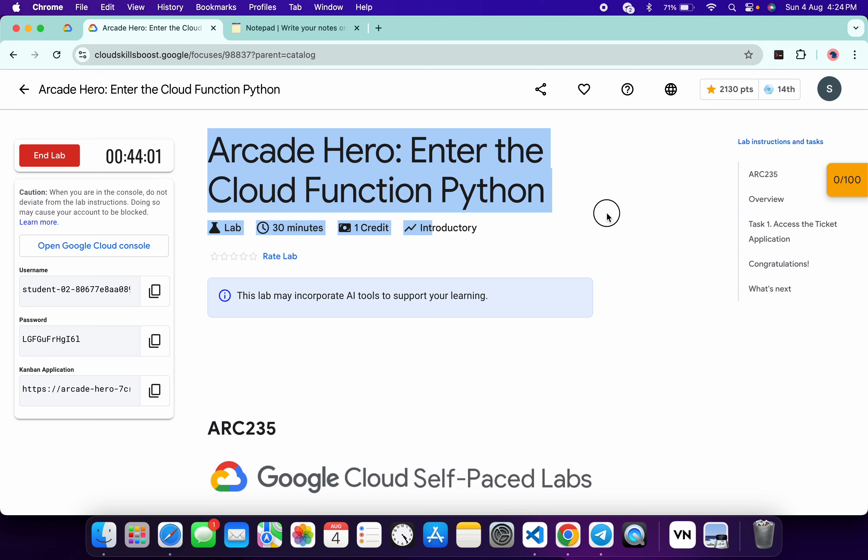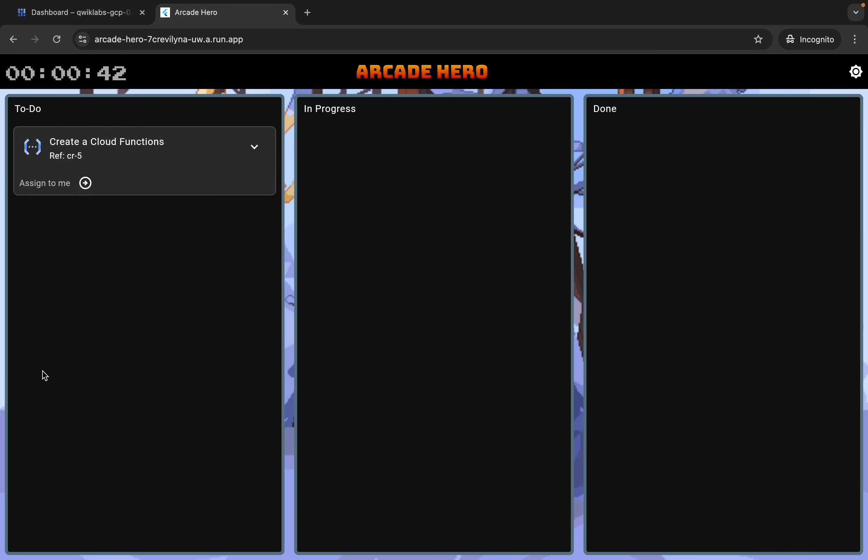Hello guys, welcome back to the channel. In this video I'm going to show you the simplest way to complete this lab. First of all, just be logging in with your credentials. Once done with that, you can see this application link, so just open this link in an incognito window like this.